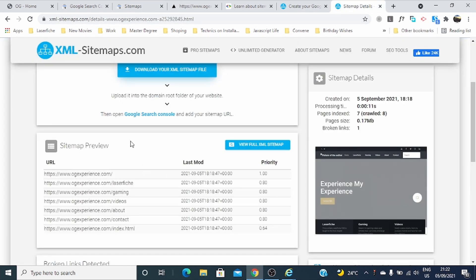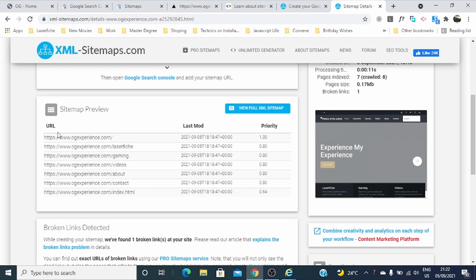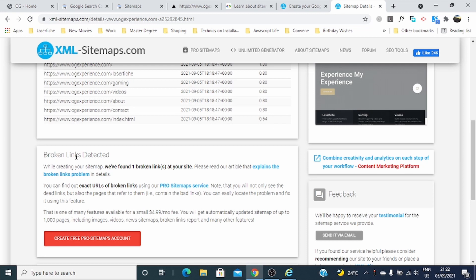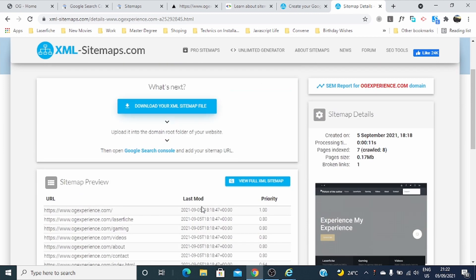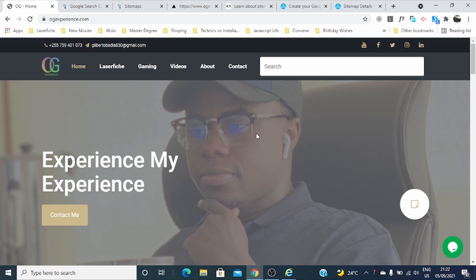You can view more about your sitemap details, and these are the URLs that it has found. You can even find more details — like broken links detected. We found one broken link, and you can even upgrade your account to see which link has been broken on your website. Thank you for being with me, and this is how I generated my sitemap for my website.